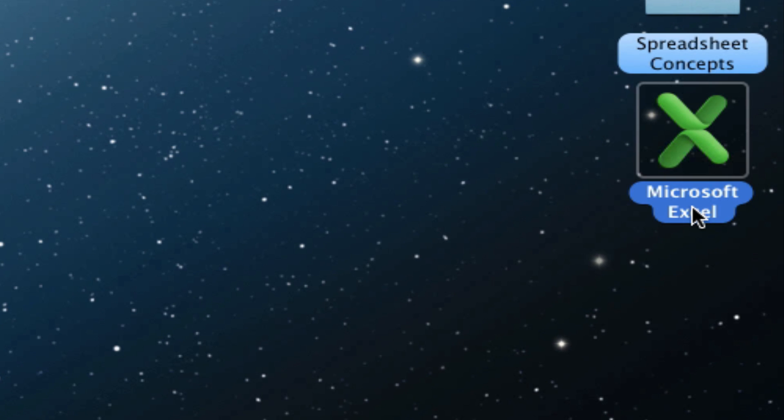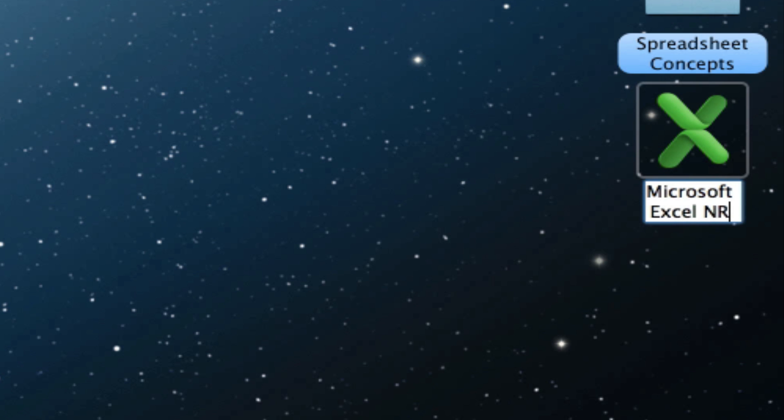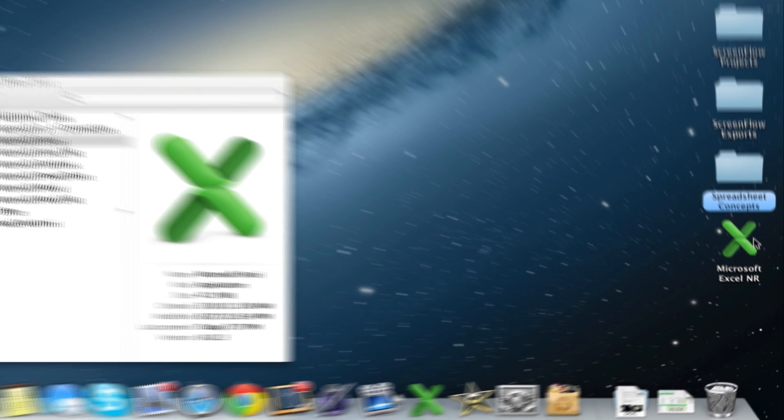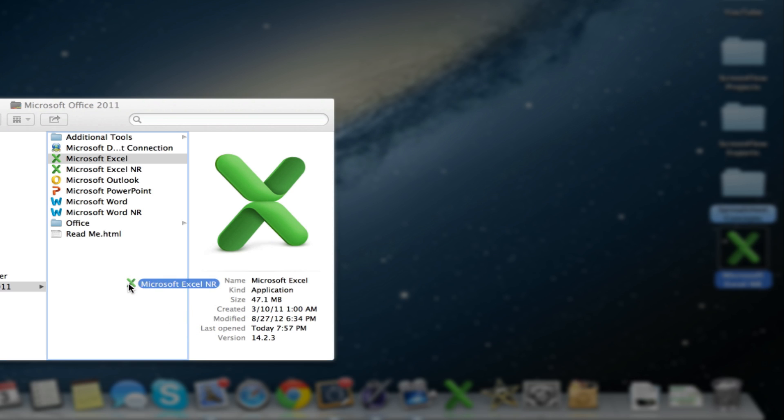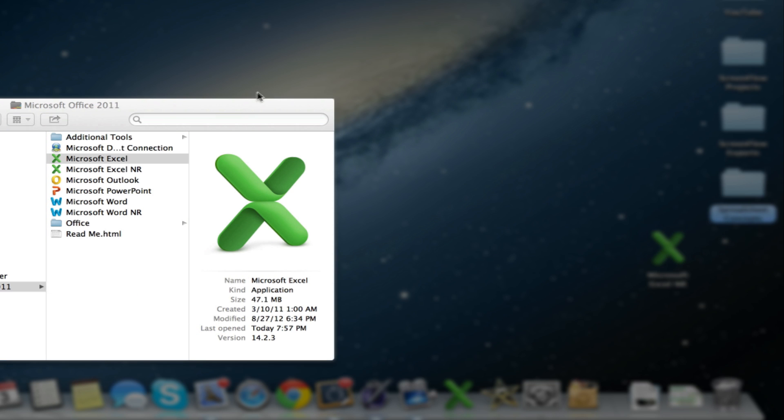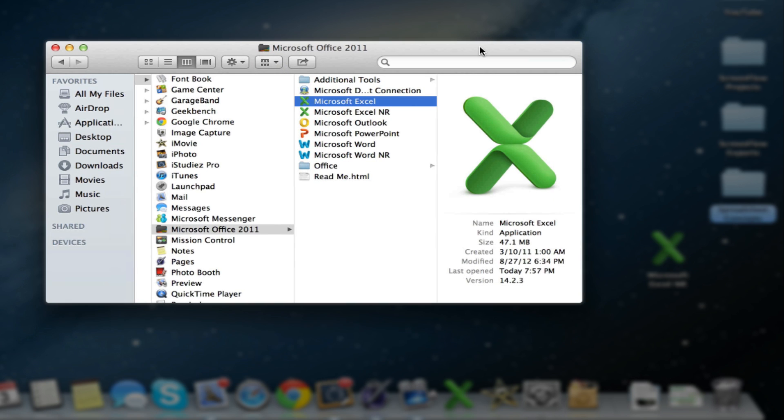Now what you want to do is rename this to like Microsoft Excel and R for non-retina and then drag that back into your folder here. We already have one there so we're not going to do that step. But once that's in there,